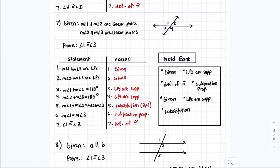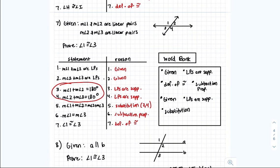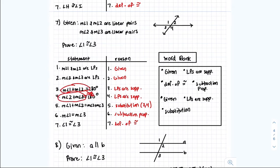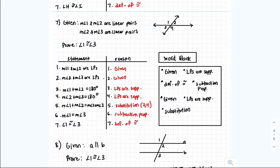Number 7: given that measurement angle 1 and measurement angle 2 are a linear pair, and measurement angle 2 and measurement angle 3 are a linear pair — prove angle 1 is congruent to angle 3. We write our given statements. Since we know they're a linear pair, linear pairs are supplementary, meaning they add up to 180 degrees — reason: linear pairs are supplementary. Since both expressions equal 180 we substitute to get a new statement, then subtract measurement angle 2 from both sides using the subtraction property. Going from equality to congruency is the definition of congruence.